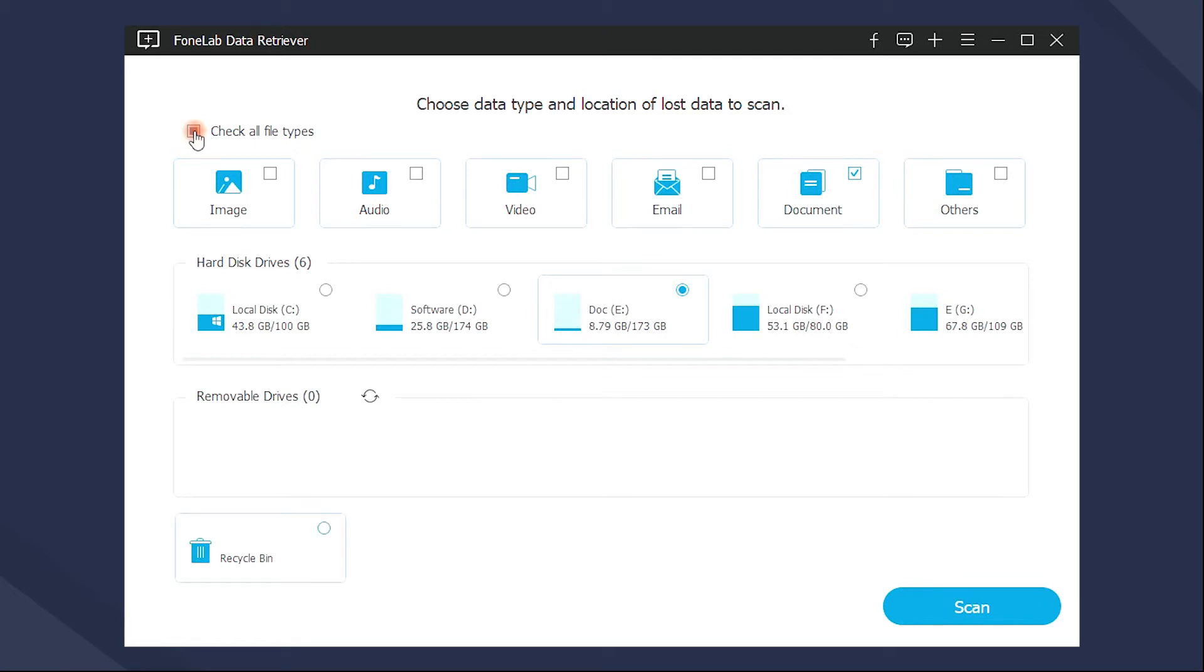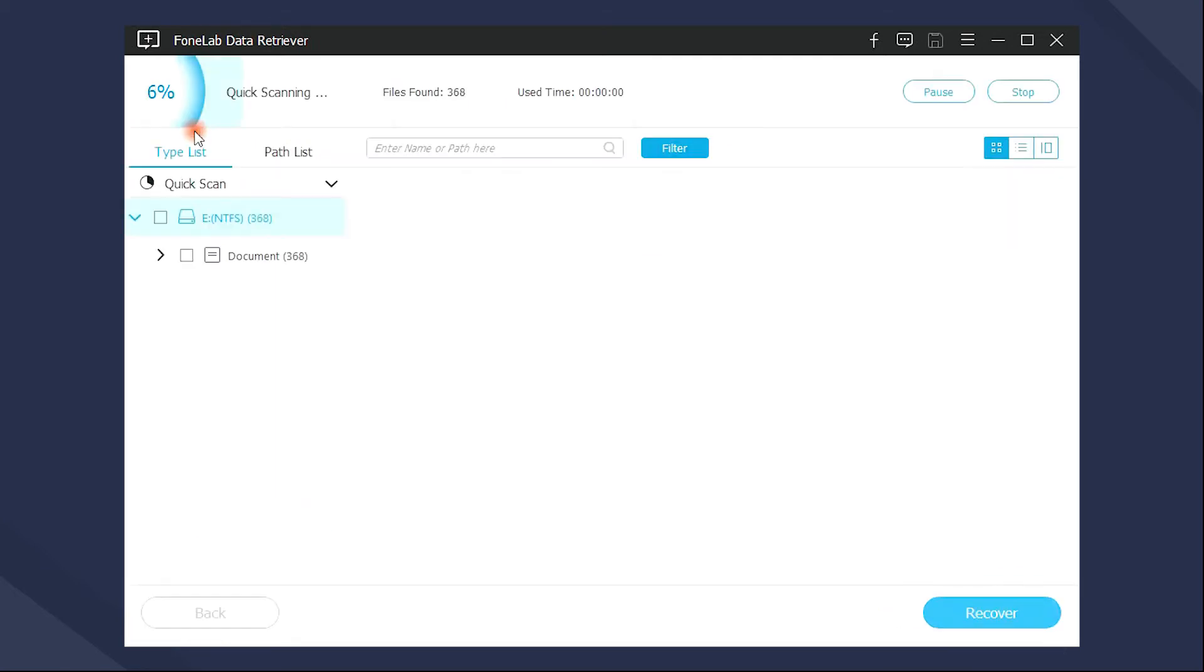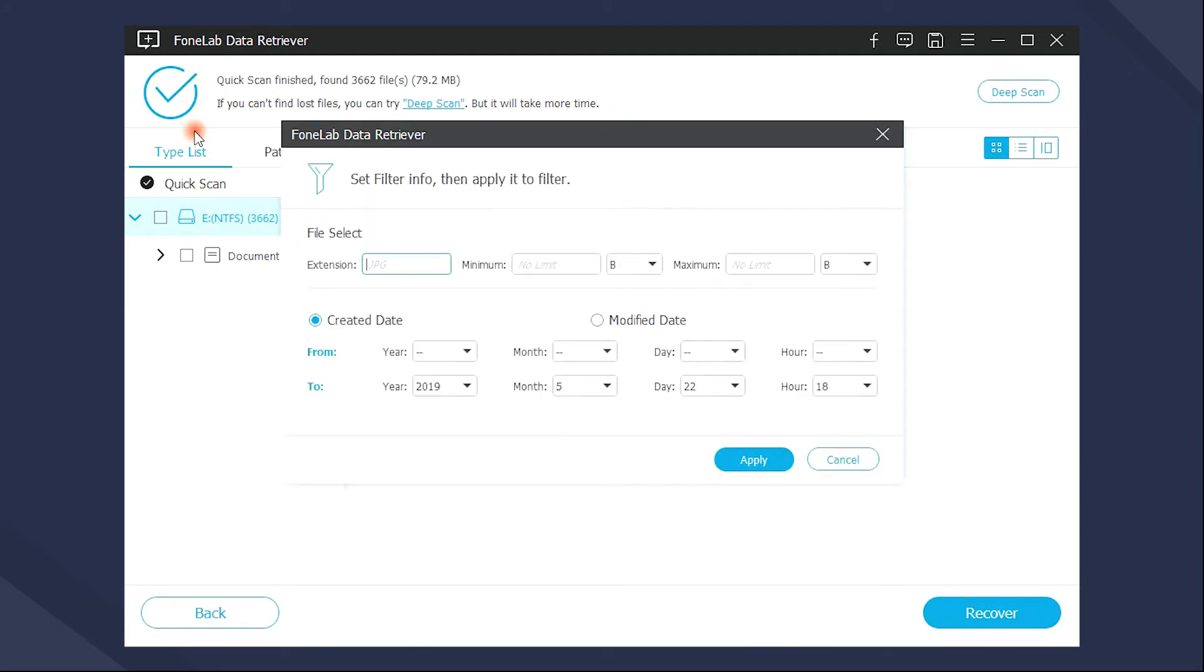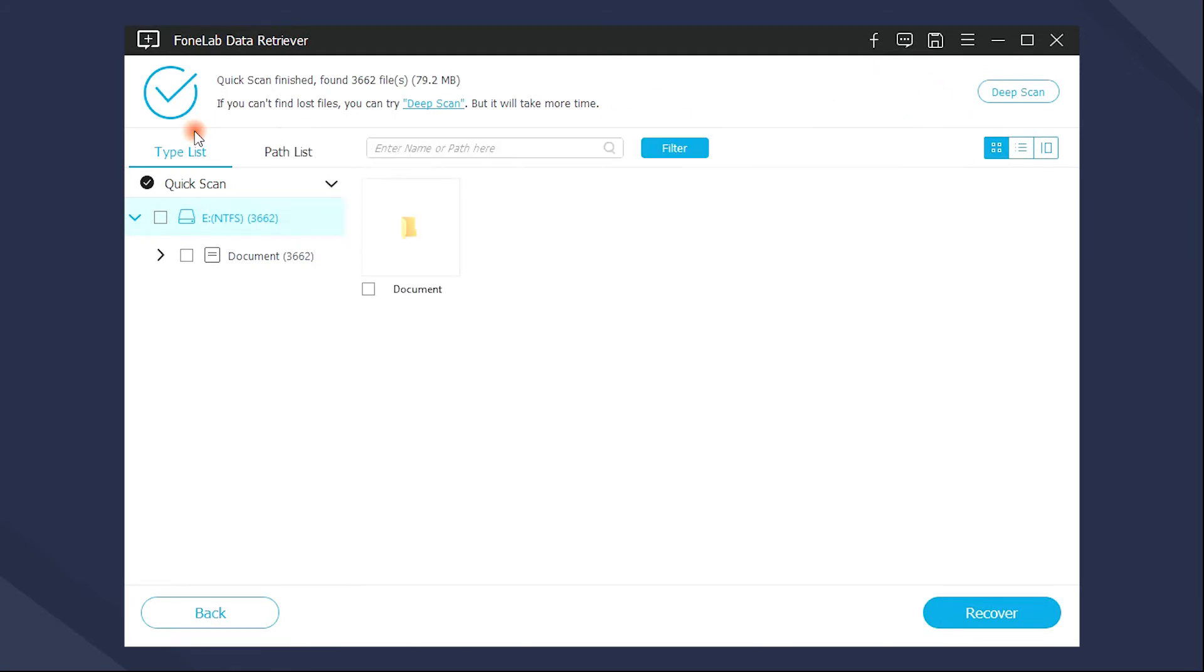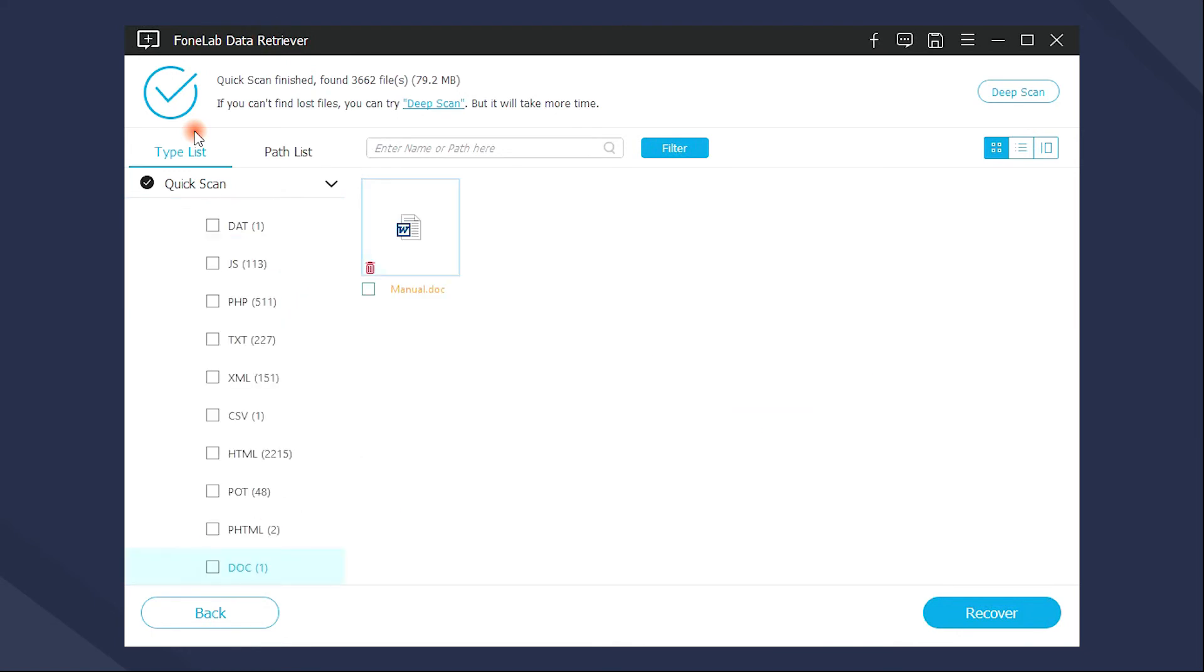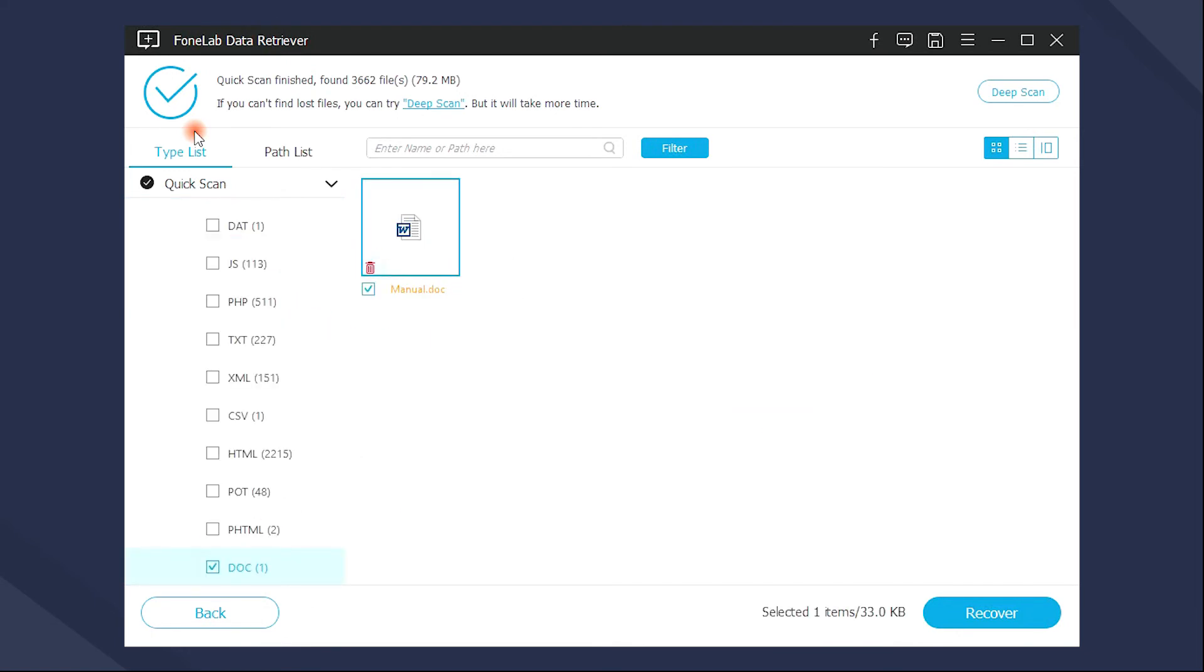It allows you to scan the removable drive and trash bin if you need. After the scanning, all results will be listed in the interface. It has Filter and Search features to help users get what they want quickly. You can hover to load more information. Finally, tick the recoverable items and click Recover.